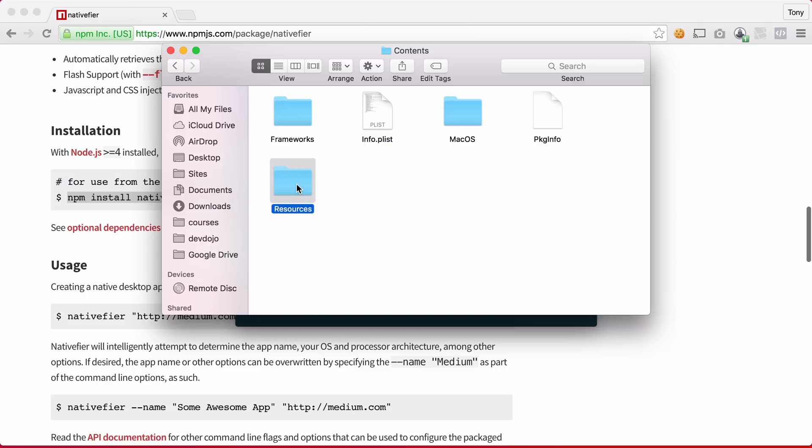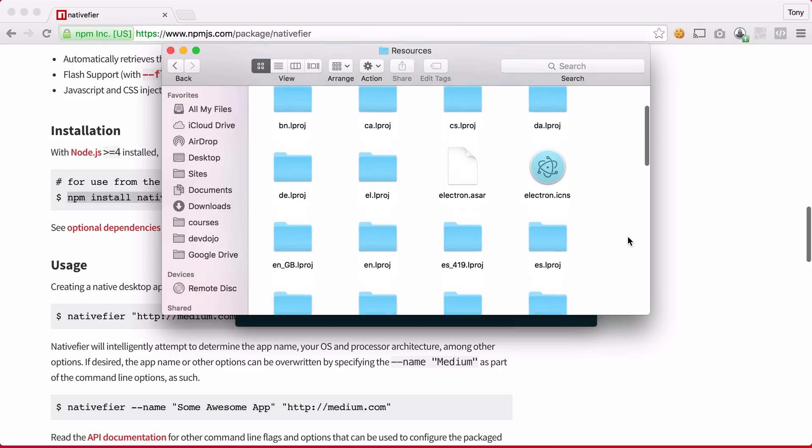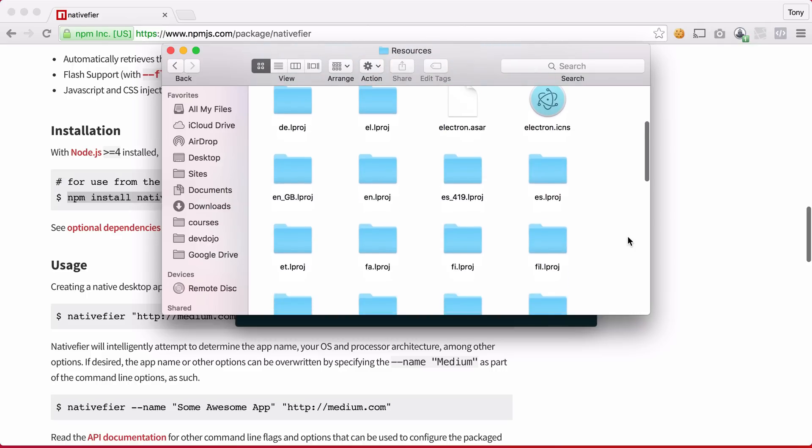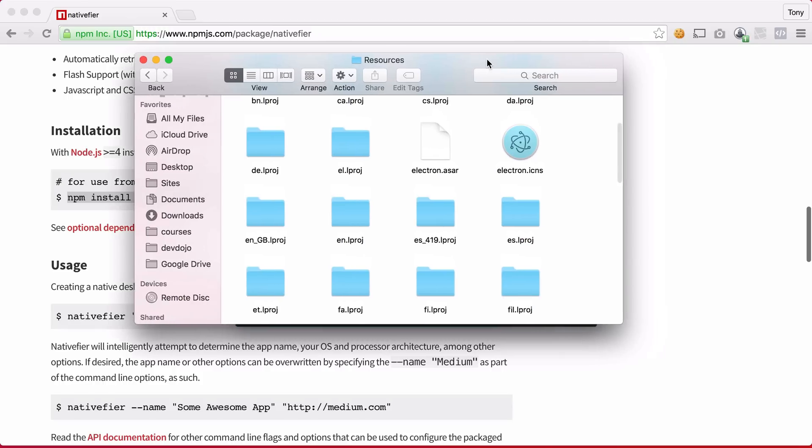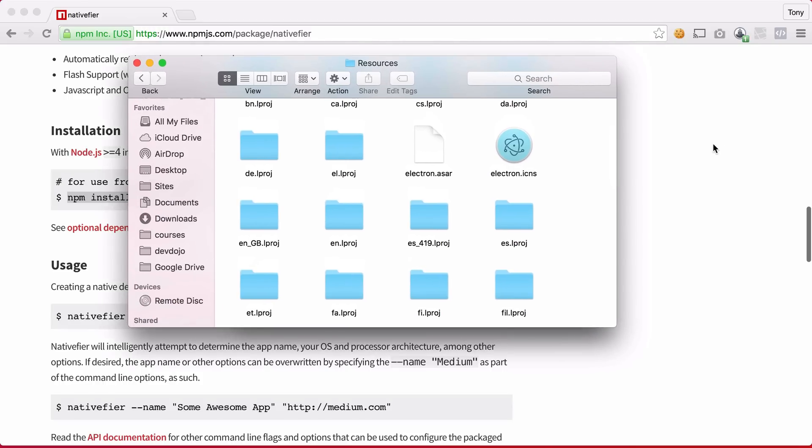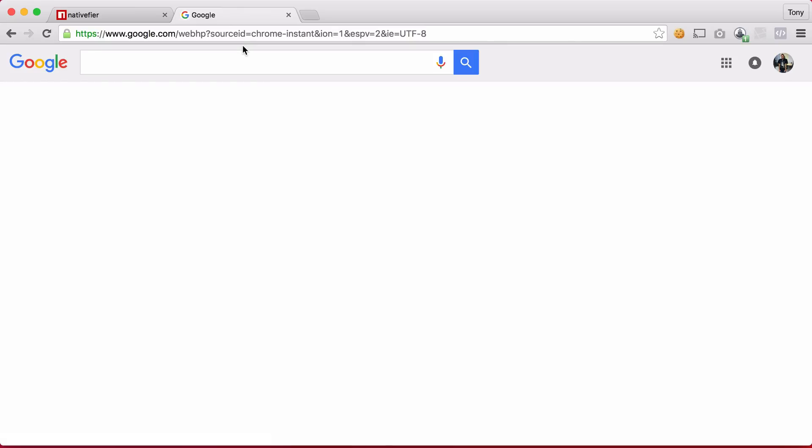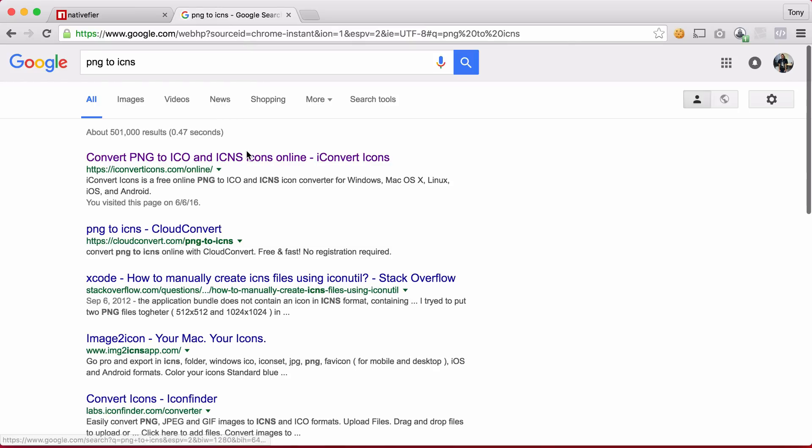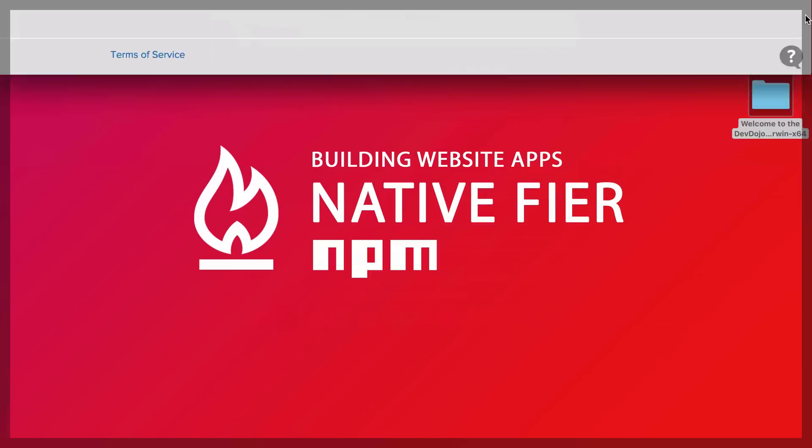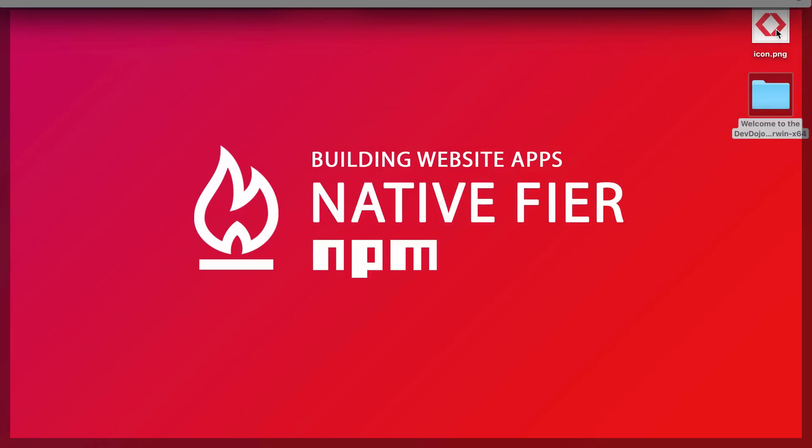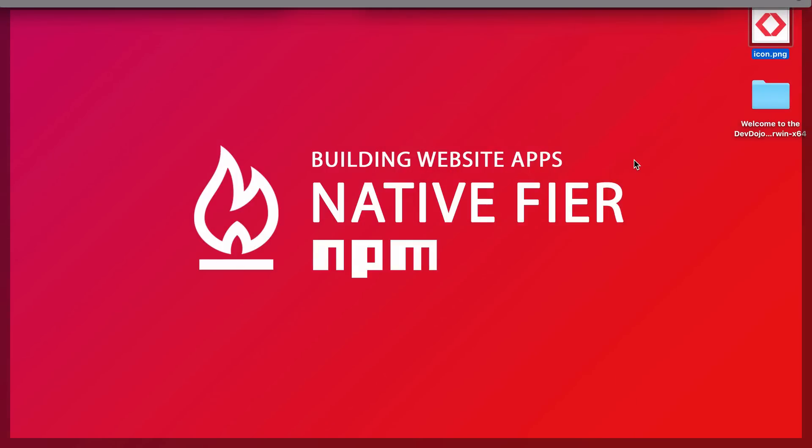So I'm going to open up resources and you can see that I have this Electron.icns. So what I'm going to do is Google PNG to ICNS and this website looks good here. I do have a PNG icon on my desktop that I want to use for the icon for my application.